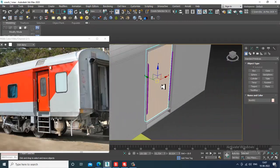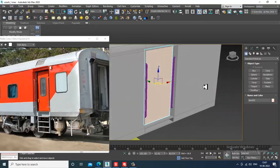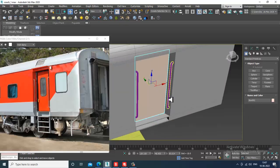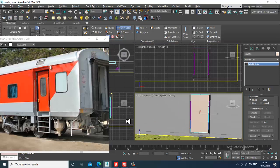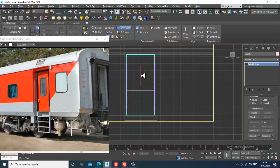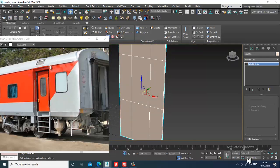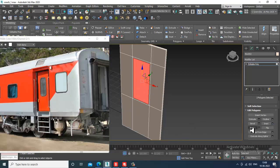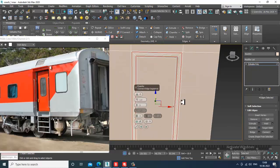Slightly shuffle it inside, convert to editable poly, and add a swift loop. We can do the detailing later if required. Give a bit of inset, a bit of double inset, click OK, select these edges, and give a bit of chamfer.